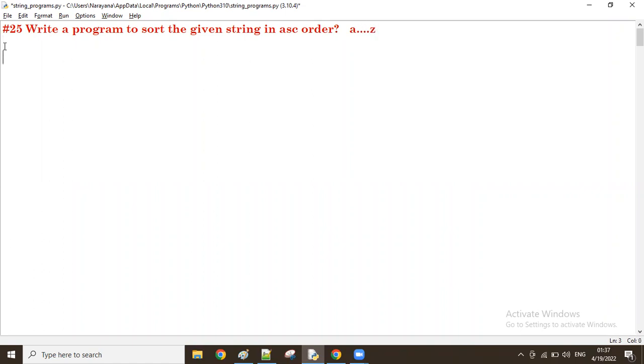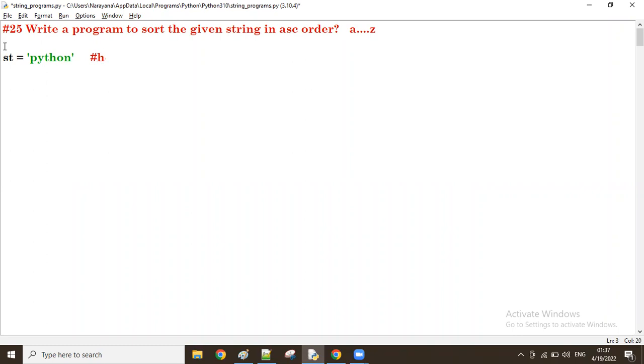Let's take one string, for example let's take python. Python is the string. I want to make it in ascending order, so if you make it in ascending order the result will be like this: first H will come, then N, O, P, T, Y.